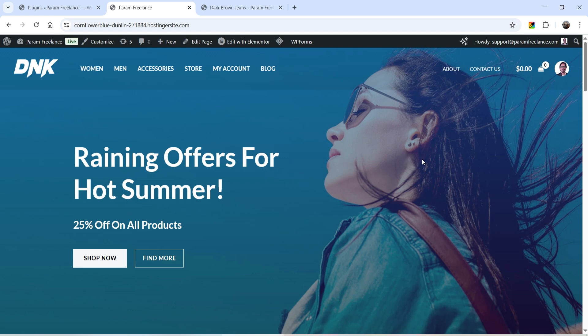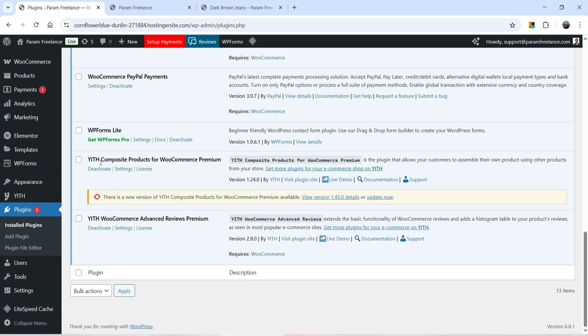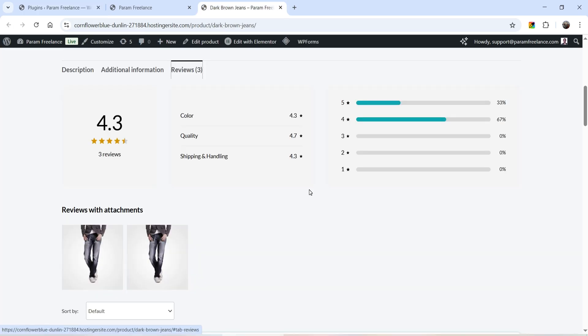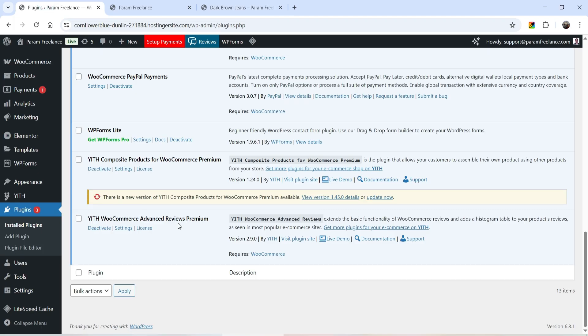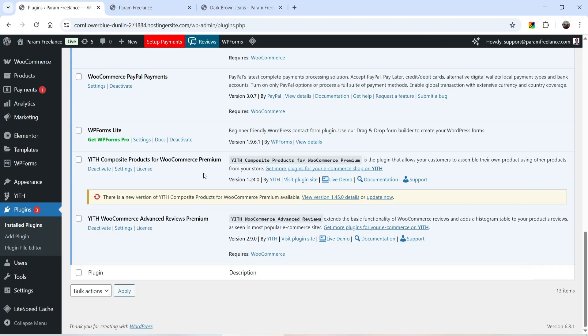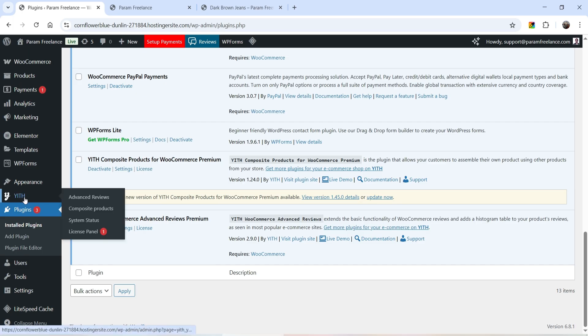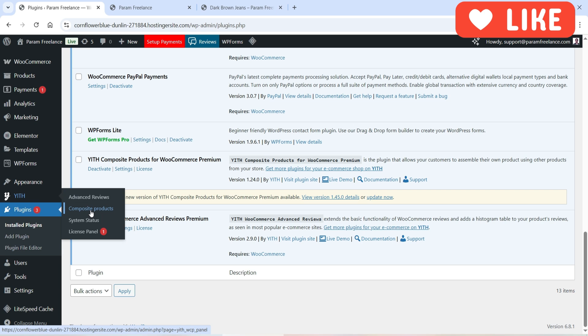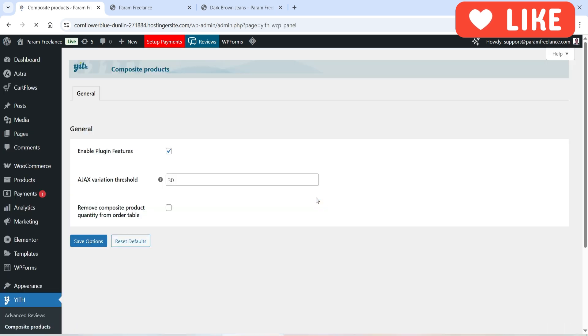I'm logged into the dashboard of the WordPress website. This is a demo WooCommerce website, and I have already installed the YITH Composite Products for WooCommerce premium plugin. When you install the plugin, in the left-hand panel you will see the option YITH. If you go to YITH, you will see the option Composite Products — click on it to see the basic settings of the plugin.